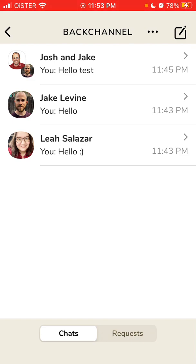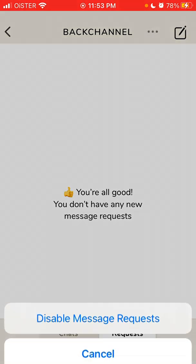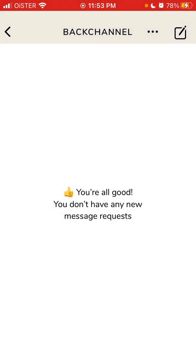To disable the ability to receive messages from everyone, just go to requests tab, three dots, and then tap disable message requests. There you have it.